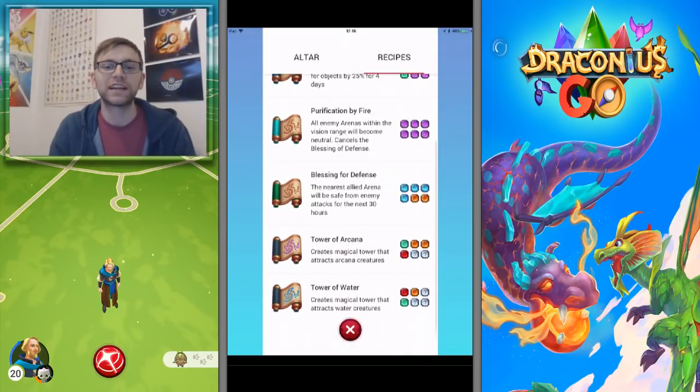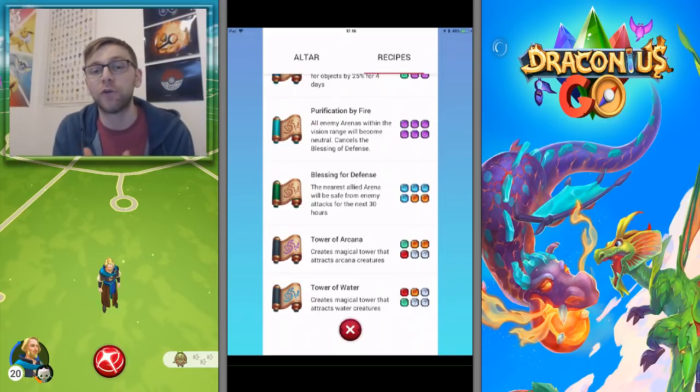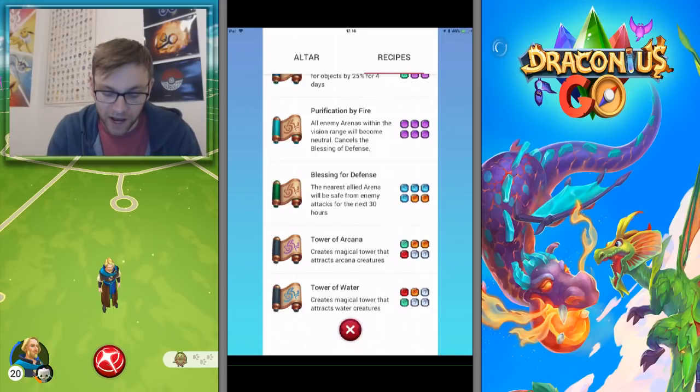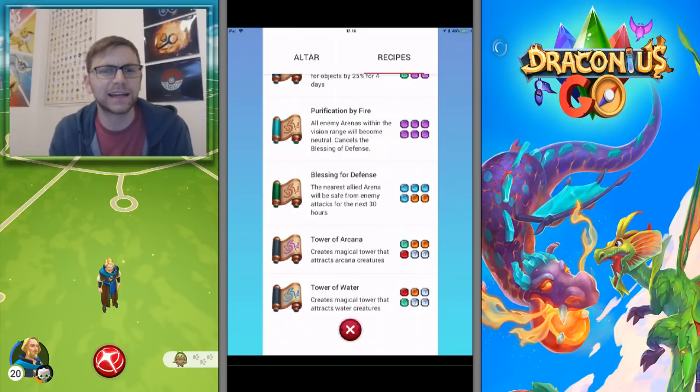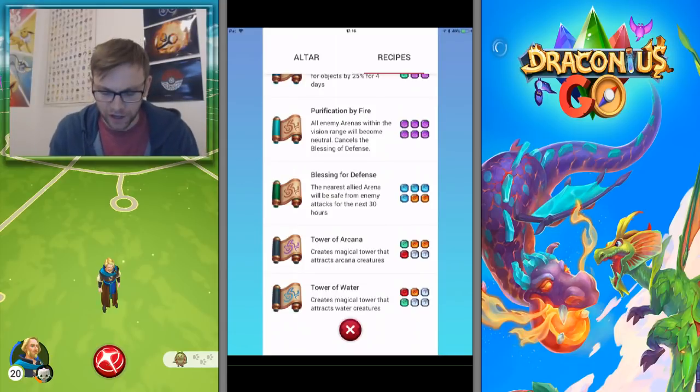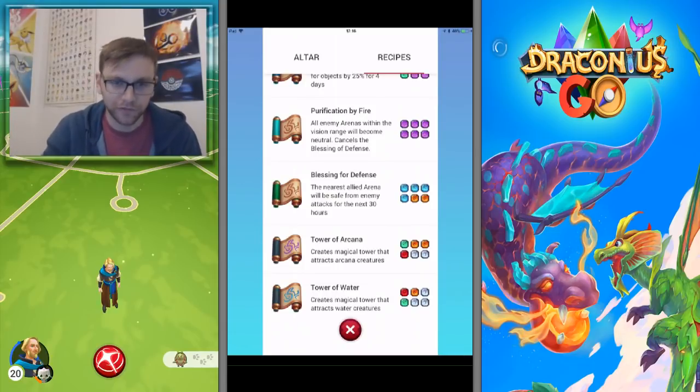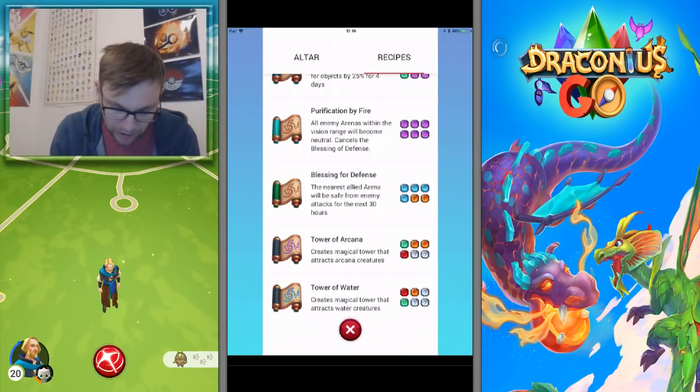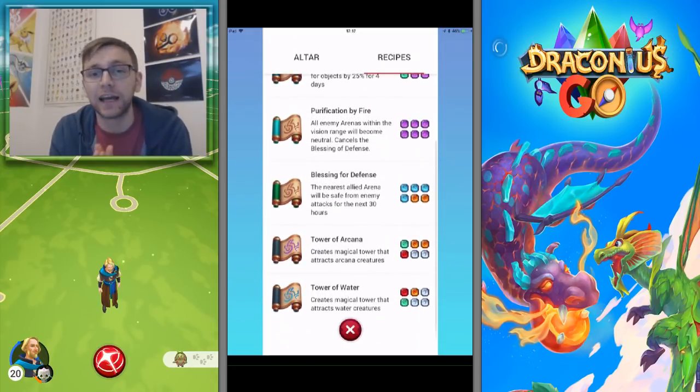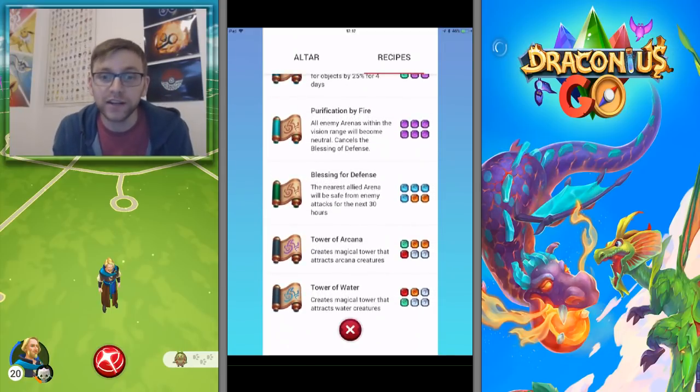Tower of Water creates a magical tower that attracts water creatures. Now I got this for owning 10 libraries. It's the first one that I've actually had that isn't catch creatures 40 of a certain type or 150 creatures.